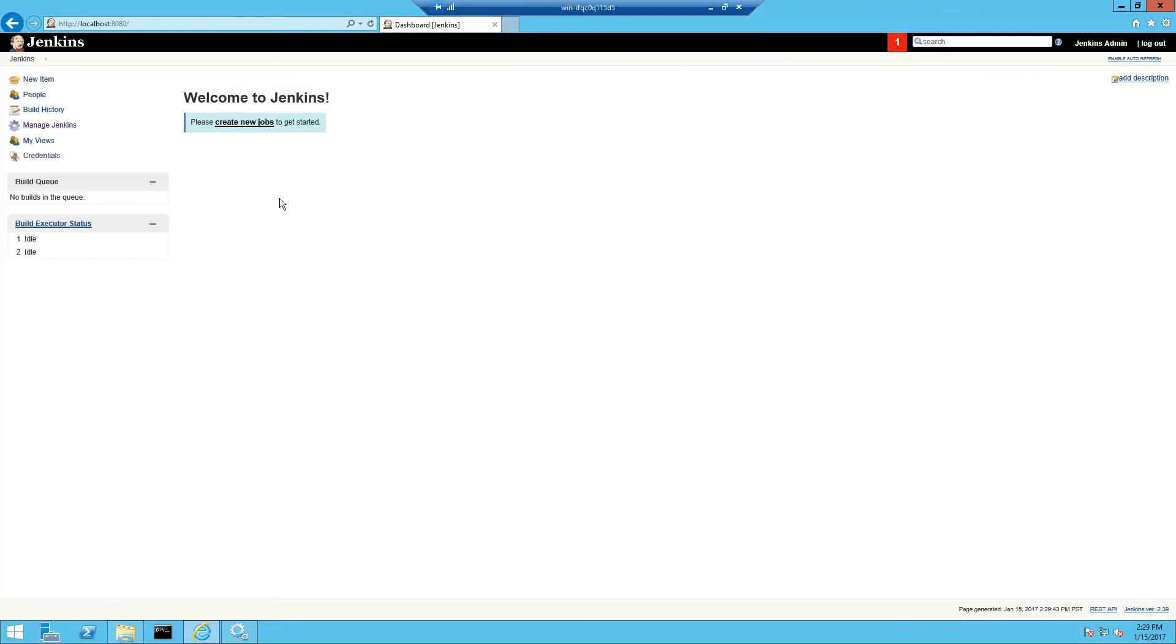And now we're ready to configure the MSBuild plugin and hook up Jenkins to our Bitbucket repository.